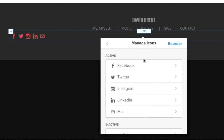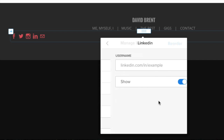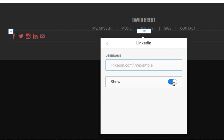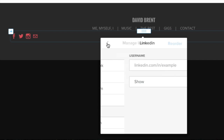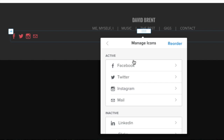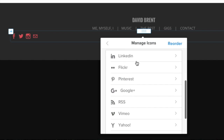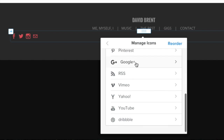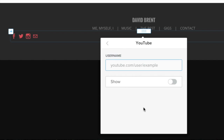We pre-populate the element with a few icons already, but you can deactivate any you don't want and add new ones from the inactive list. Click on the provider you want to use from the list, then type or paste your address into the field provided.